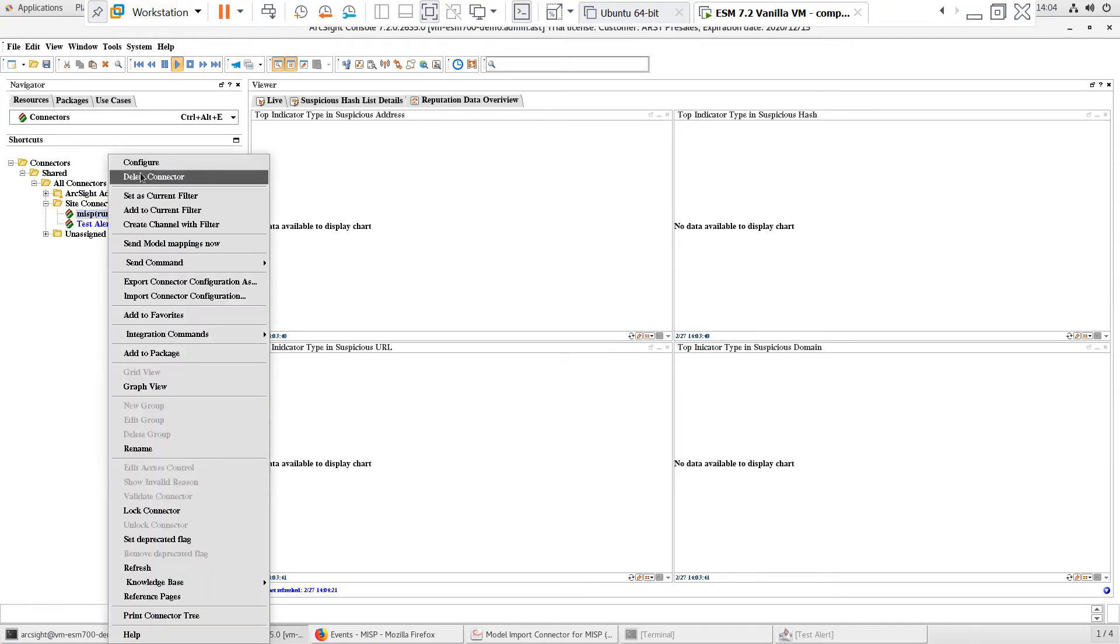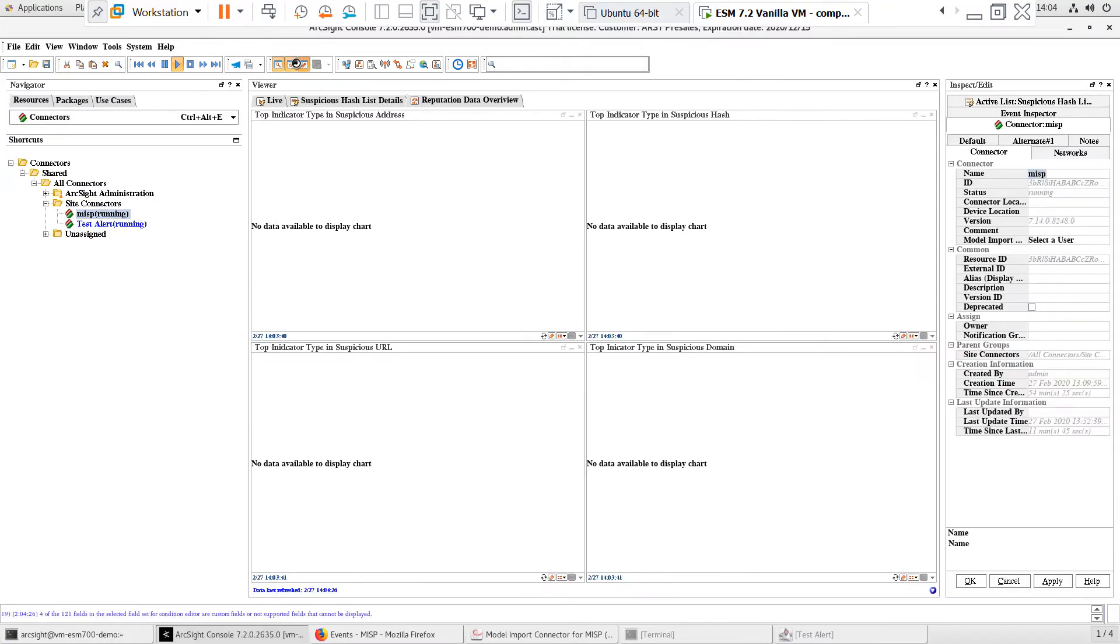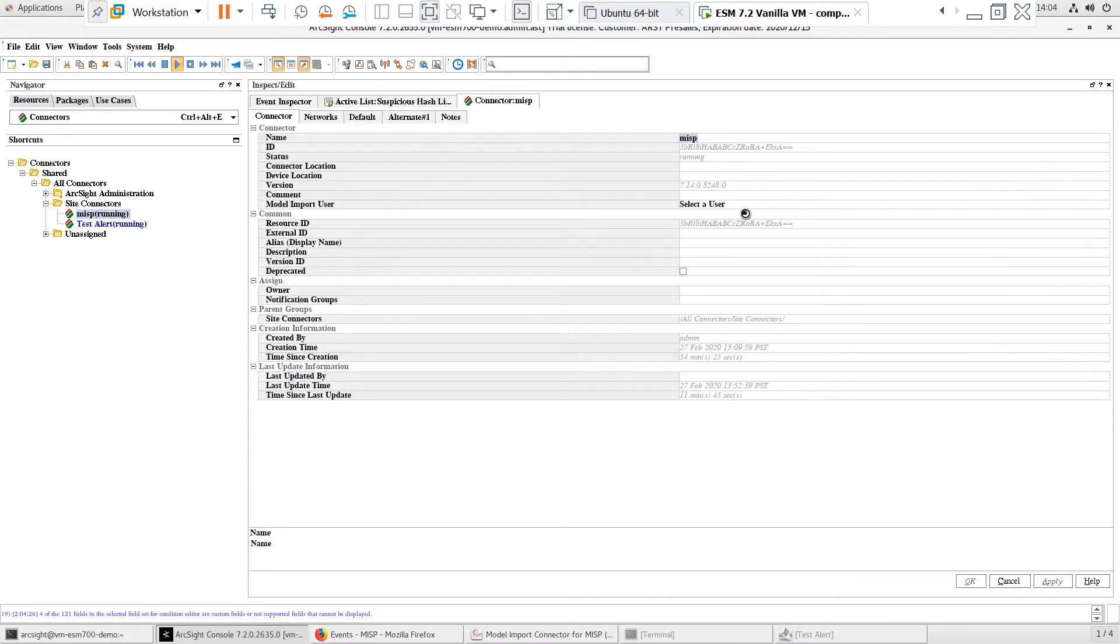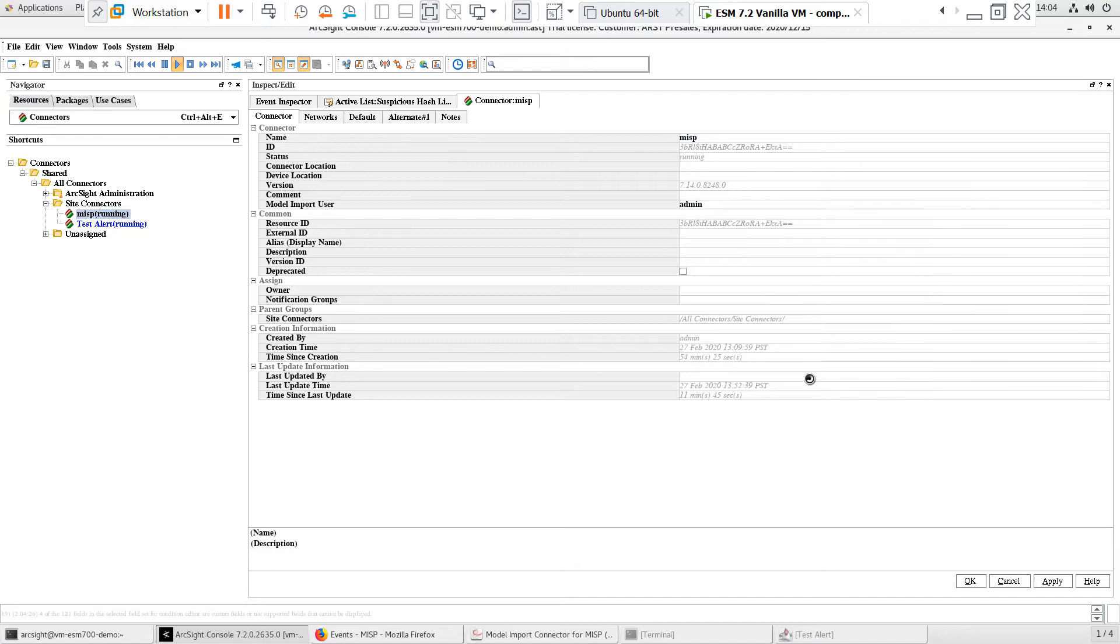First, we need to right-click to configure the connector and set the Model Import User. This must be a user with console administrative privileges. I'll use the admin user and we'll click Apply to save this.